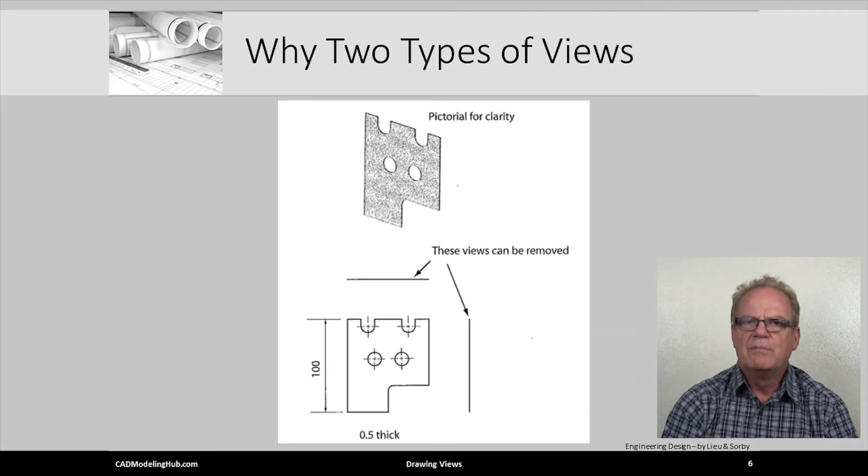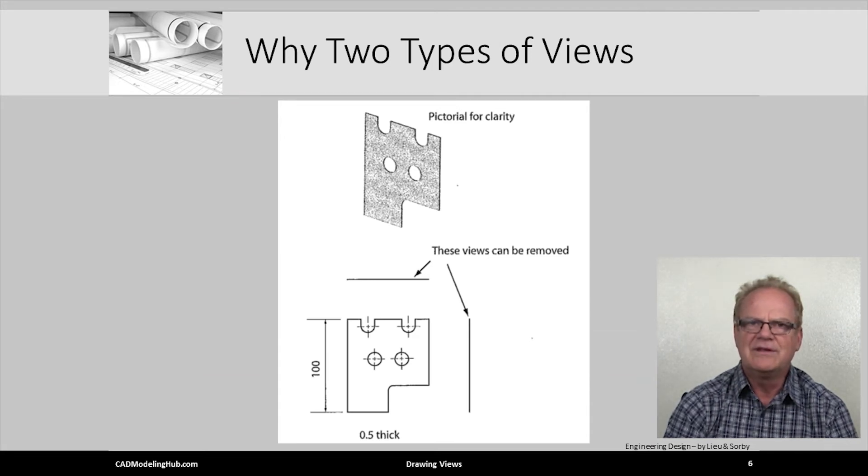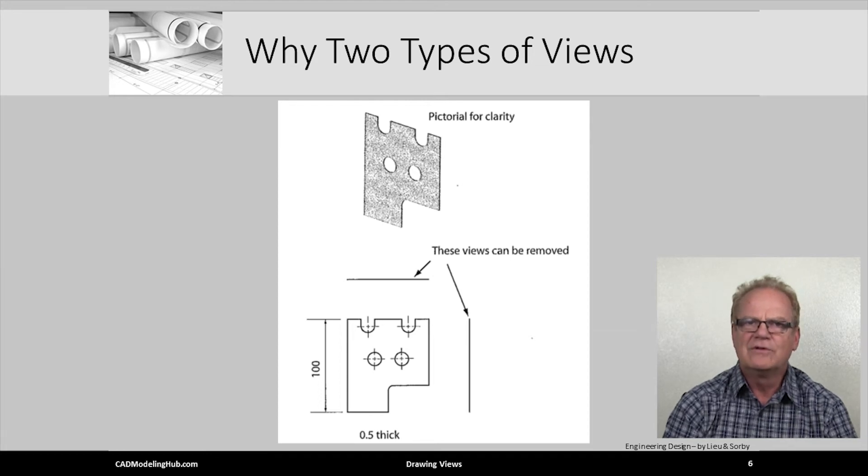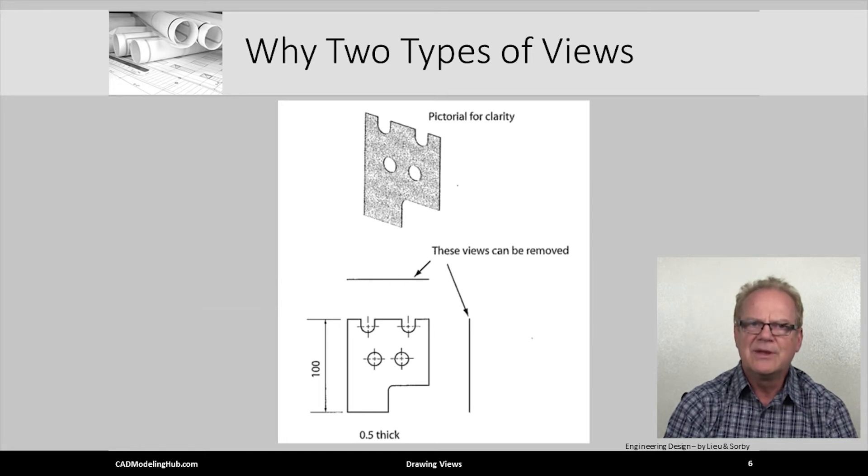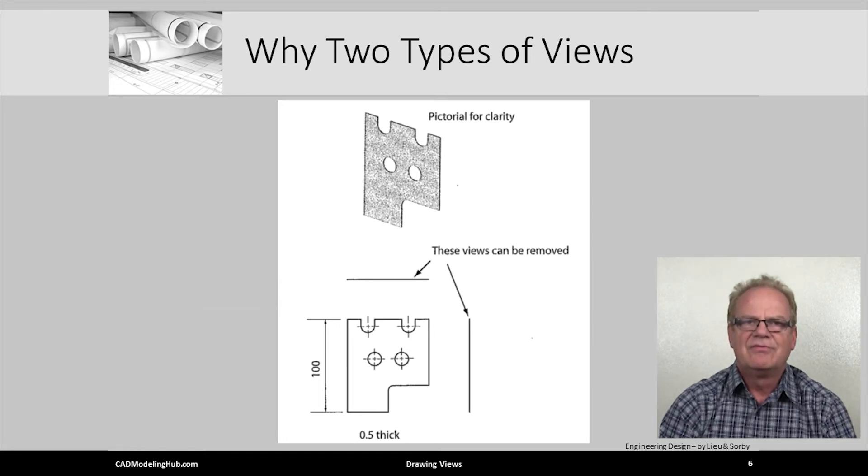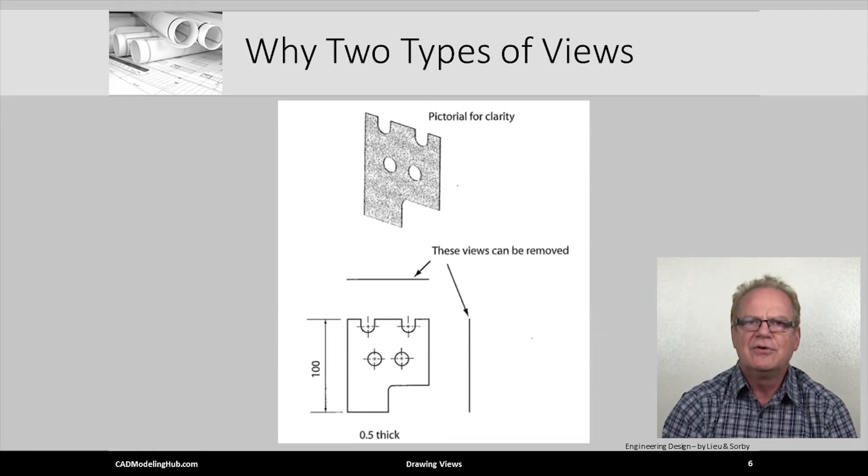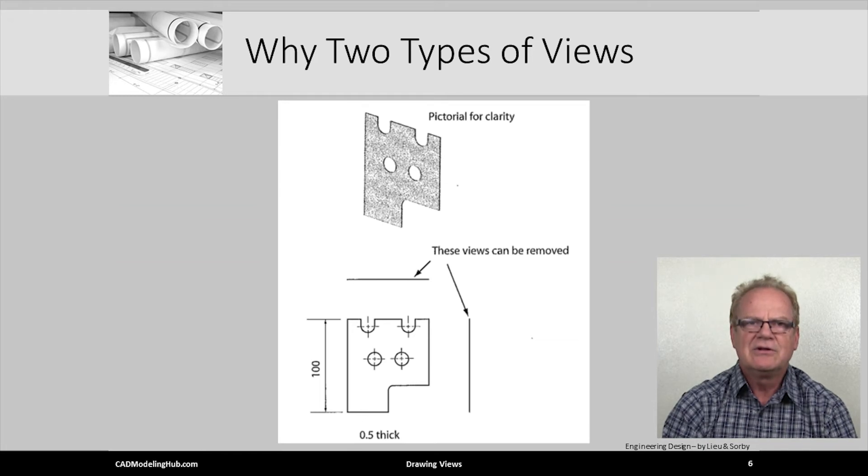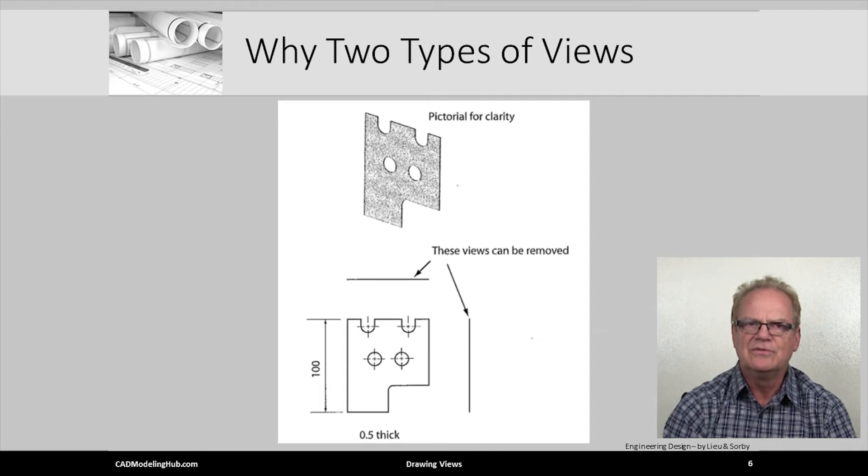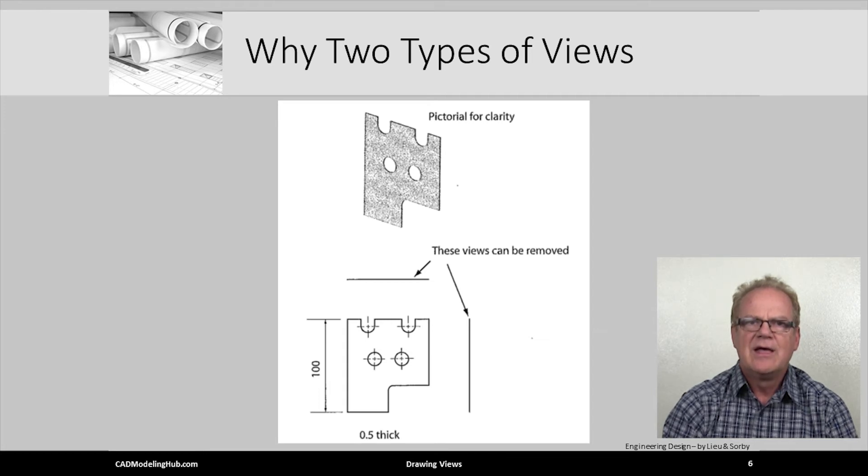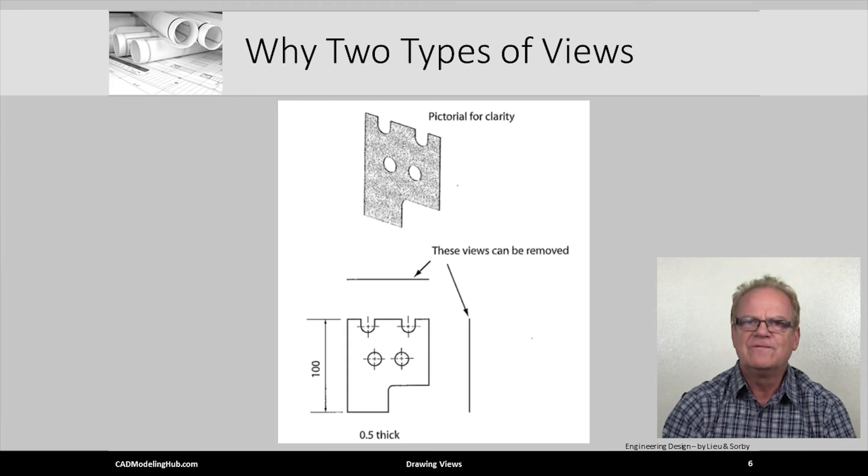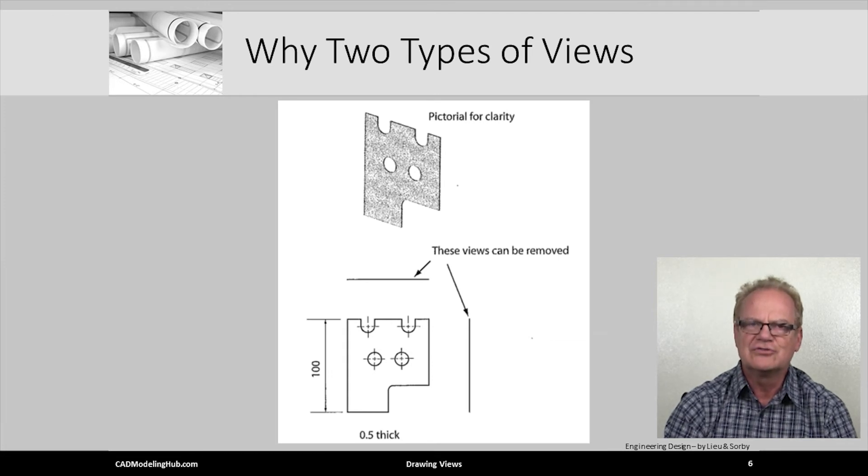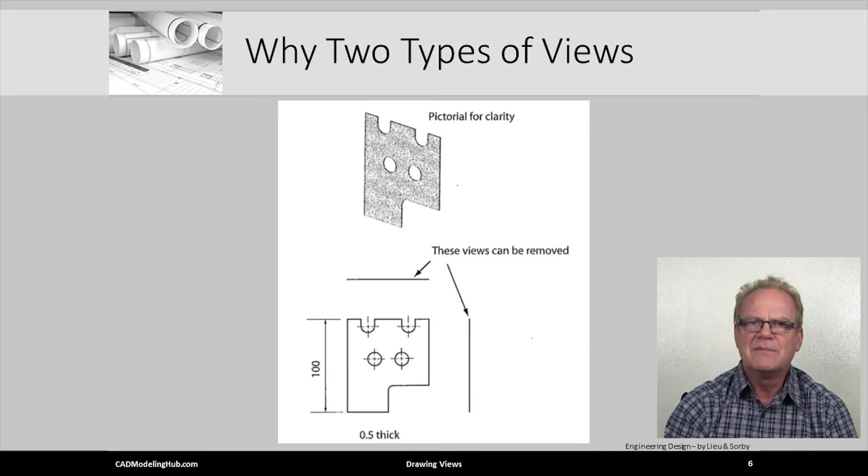Here we show both styles of views for this thin plate. The pictorial view does add clarity but would not be dimensioned. The lower image shows the three standard orthographic views. Clearly, the two edge views are not needed and should be removed. Because the front orthographic view shows all features true size and shape, then you are allowed to place dimensions on this view.